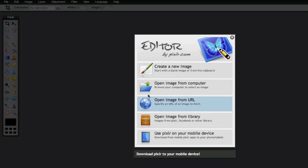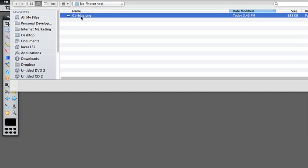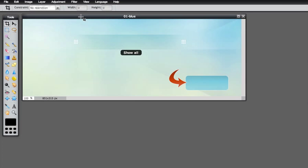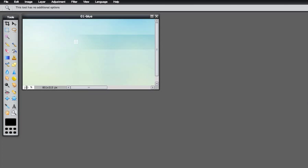First, click 'Open image from the computer' right here. Then just select the file — you can see it's opened. If it's smaller, make sure to double-click the zoom tool so it's at 100%. You can see 100% right here.